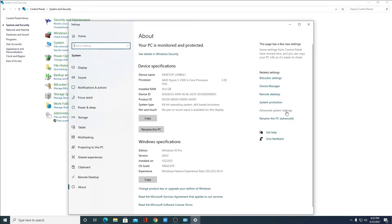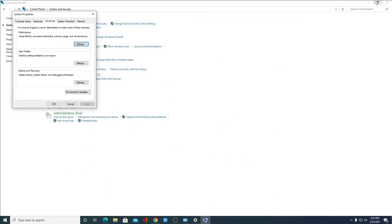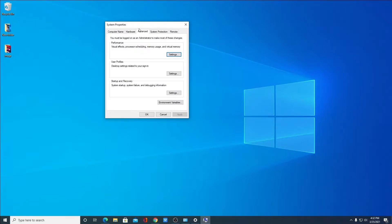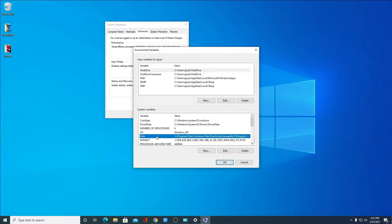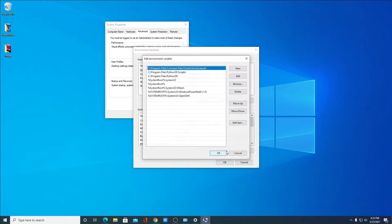Here, look for Advanced System Settings. So this is the System Properties window. Under the Advanced tab, you will find an option called Environment Variables — simply click on Environment Variables. Here you will find two types of environment variables: User Variables and System Variables. Under System Variables, look for a variable called Path — simply select that Path, then click on Edit. Here we have to paste the location of the Java JDK installation folder.